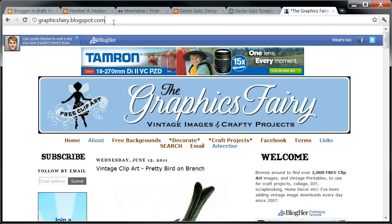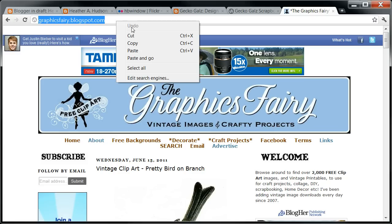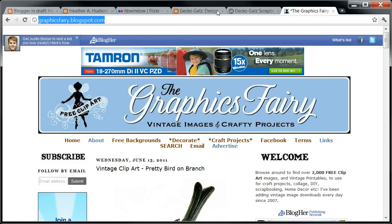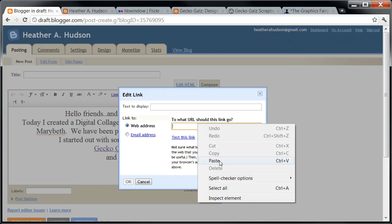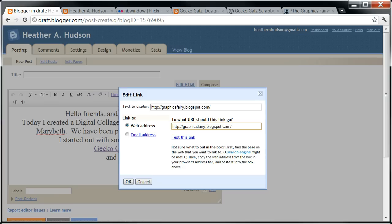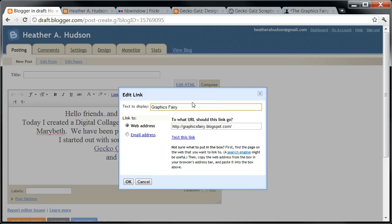You'll see that it's already highlighted, but if I left-click three times I can copy the URL, and go back to my blog. I can paste, and again I'm going to change the text up here by left-clicking three times and just typing in Graphics Fairy.